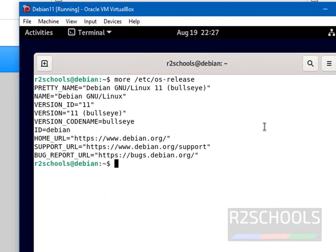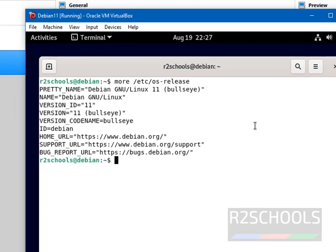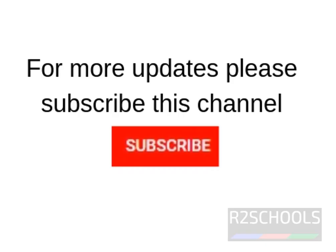So in this video we have seen how to download and install Debian 11 on VirtualBox. For more Linux and Debian videos, please subscribe my channel. Thank you.